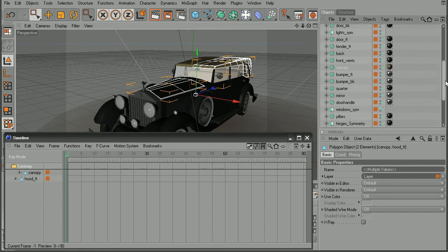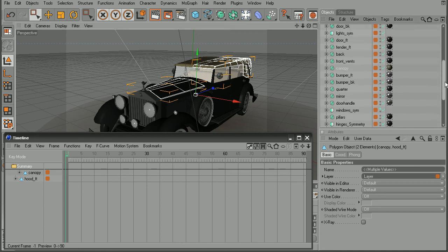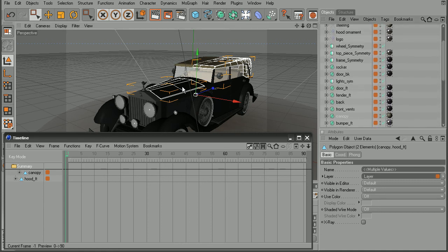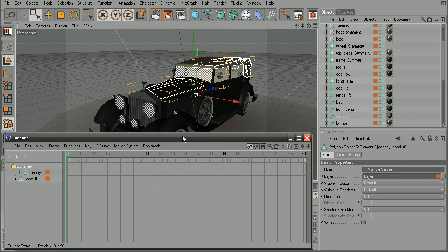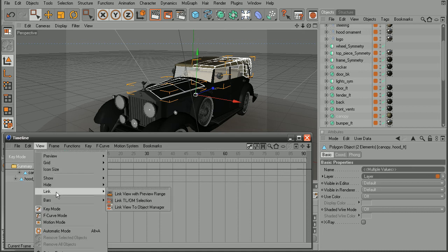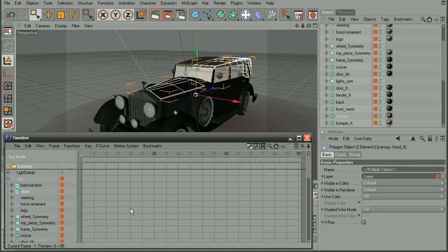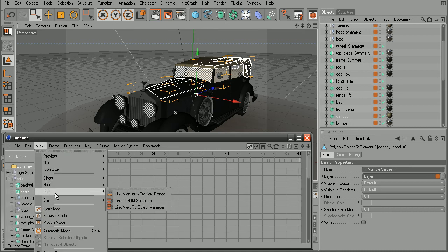Because I have a whole bunch of different objects here that make up this car. But I can only see the ones that are actually selected with this mode turned on. So I'm going to come back into view and let's go ahead and turn this link view to object manager off.